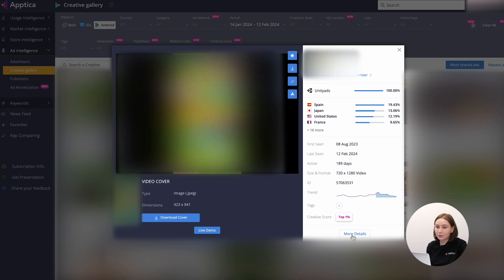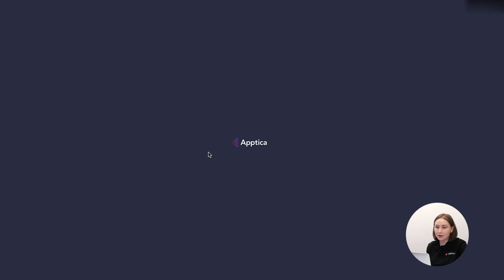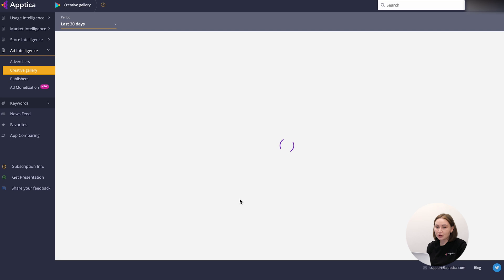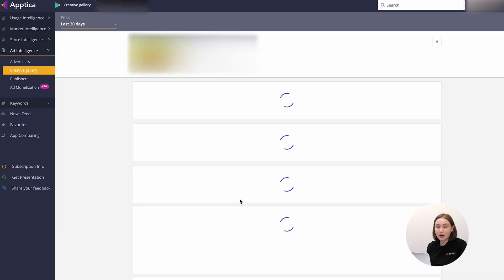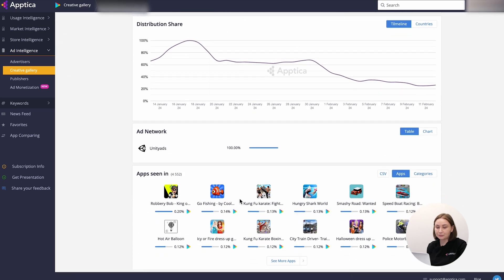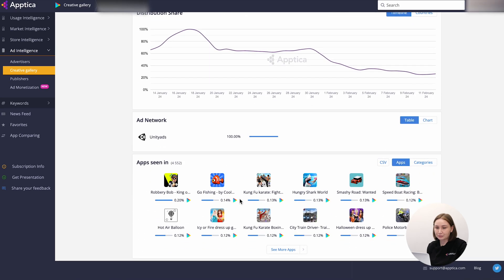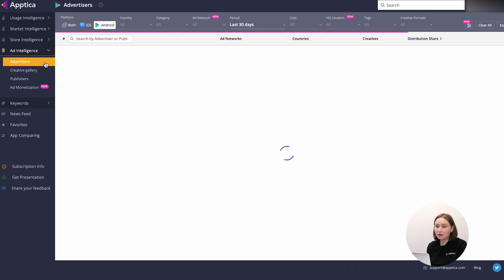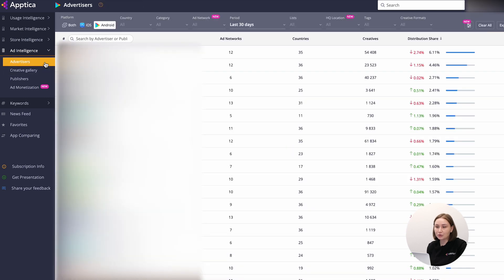Through the more details button, you can get a bigger picture and check the apps where this creative was spotted. If you are interested in learning more about the advertisers, you can switch to a relevant section.